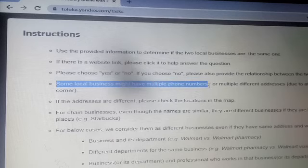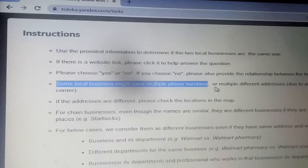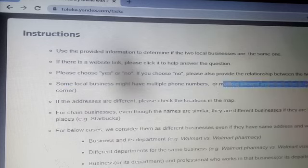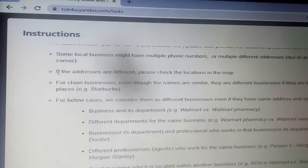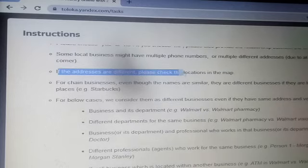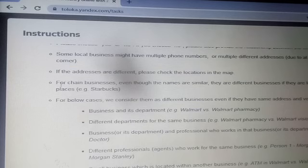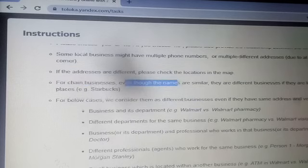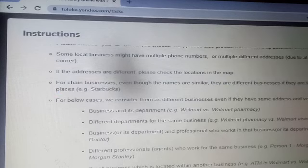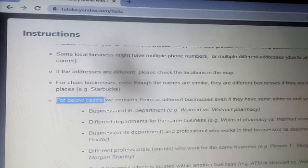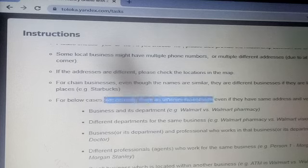If you choose no, please also provide the relationship between the two local businesses. Some local businesses may have multiple phone numbers or multiple different addresses due to different locations. If the addresses are different, please check the locations on the map to see if the locations are the same or not.